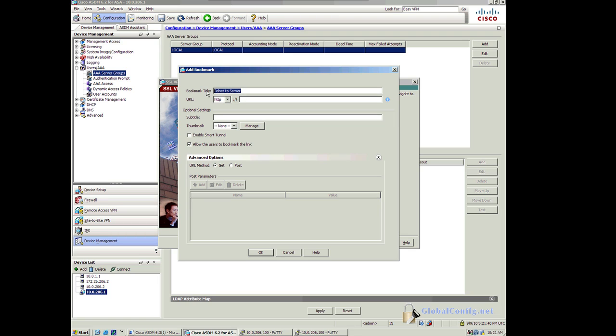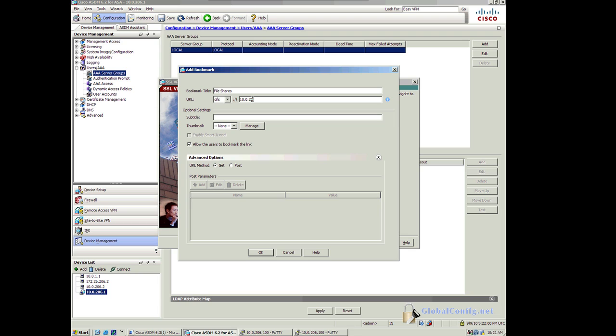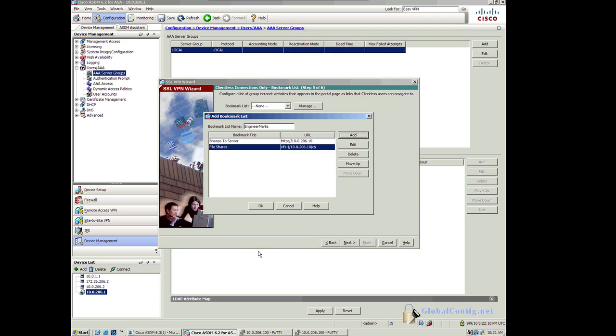Let's do file shares. And let's use CIFS. And I'm going to go to 10.0.206.10 slash c dollar sign. And I'll just give them access to the C drive. I'll go ahead and OK that.